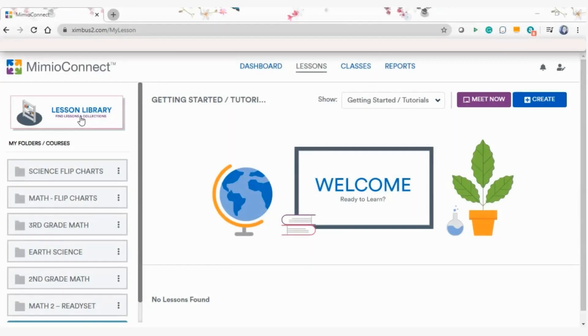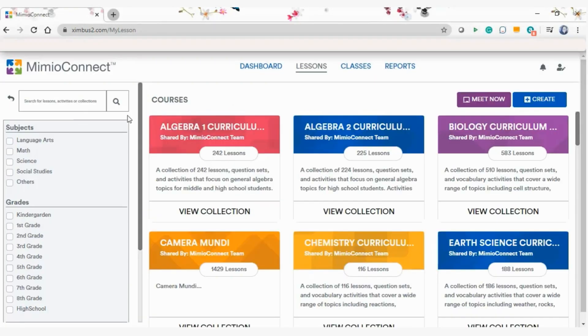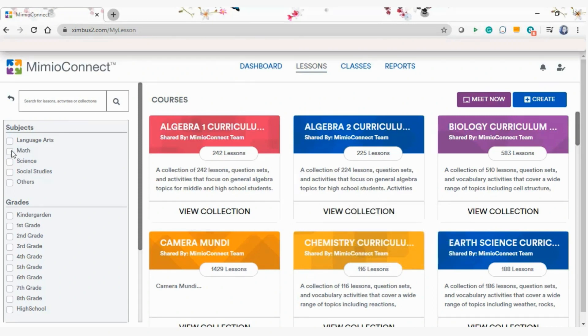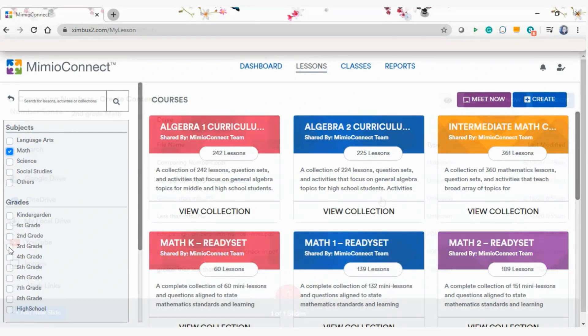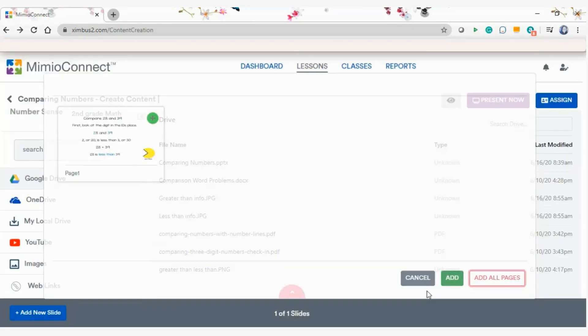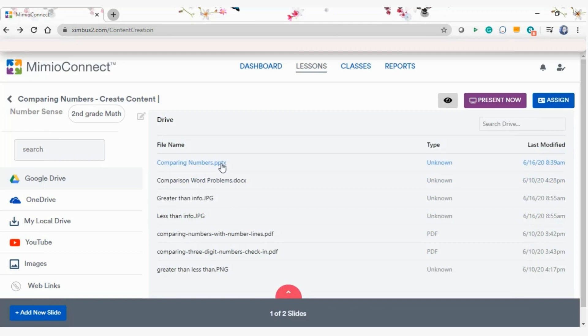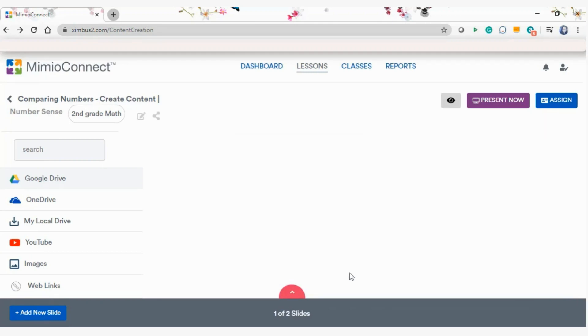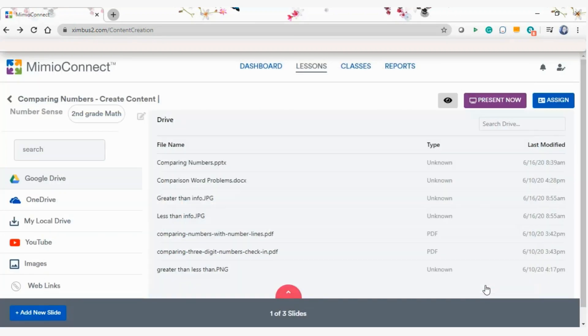Select from thousands of pre-made activities or quickly create collaborative lessons using your existing digital content, including PowerPoints, PDFs, Google Slides, Sheets and Docs, and other third-party interactive whiteboard lessons.